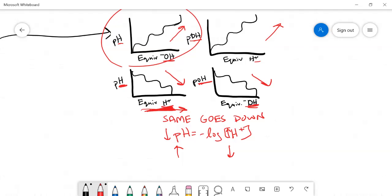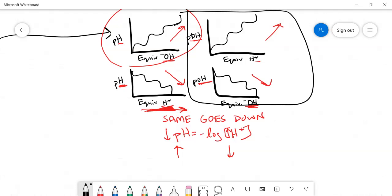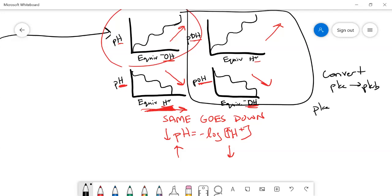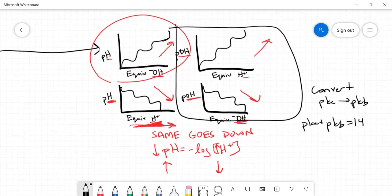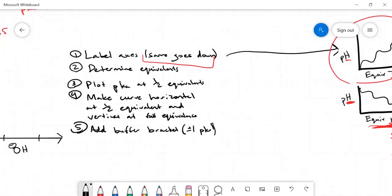Whenever your y-axis is pOH, there is one additional step: you must convert your pKa values to pKb values. The relationship is pKa + pKb = 14, so pKb = 14 − pKa. You then plot the pKb values exactly the same way as you would pKa values — that's the only difference when working with pOH graphs.